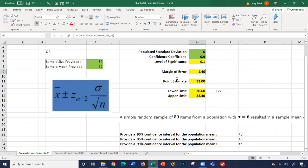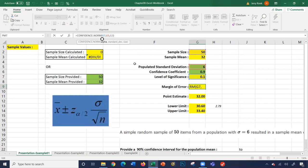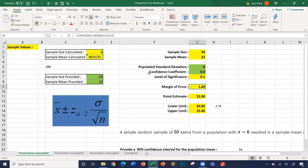Our margin of error is calculated using a formula called CONFIDENCE.NORM. It takes three numbers: G7, which is our level of significance; G5, which is our standard deviation; and our population size of 50. So the margin of error is 1.4.